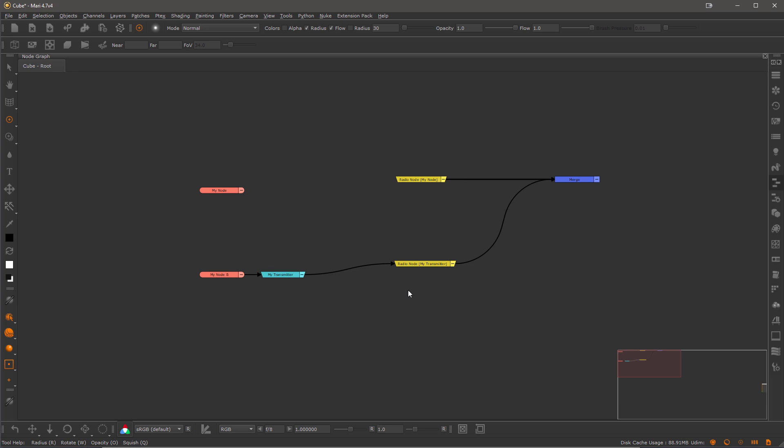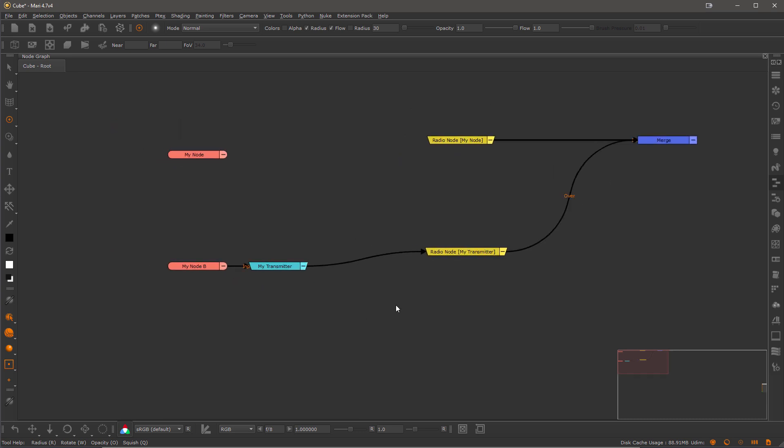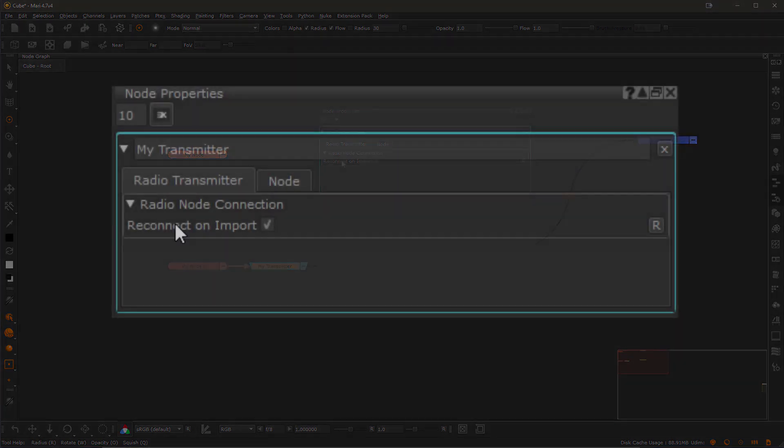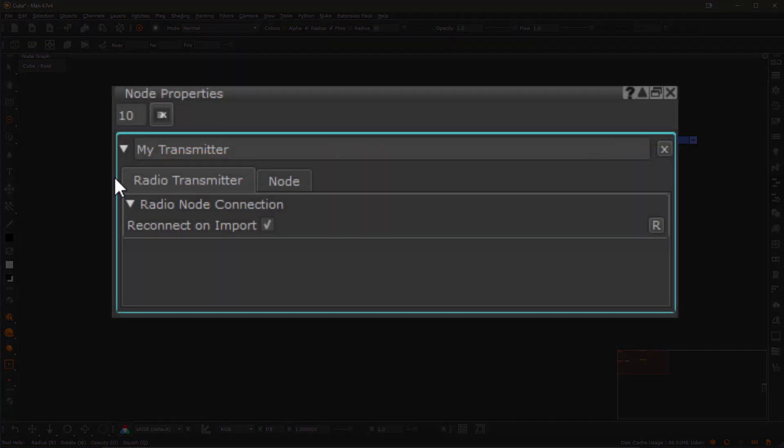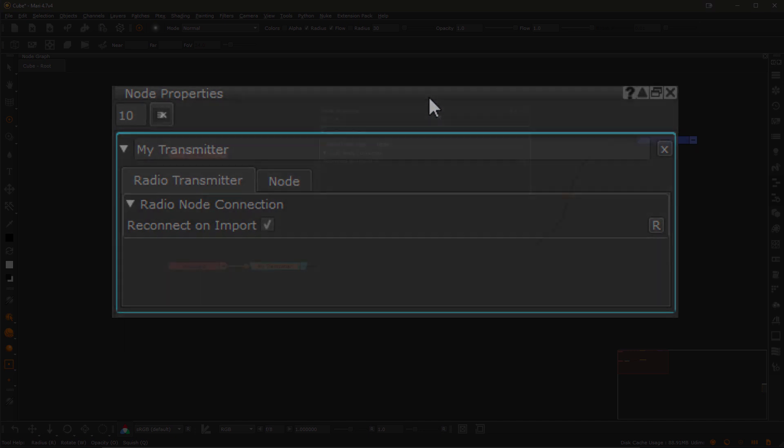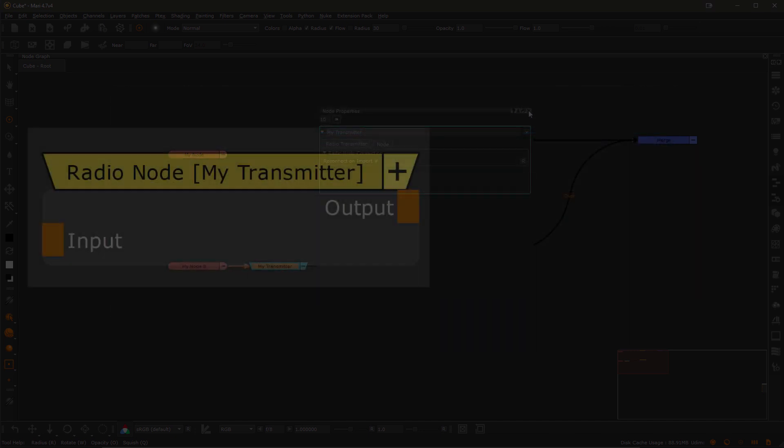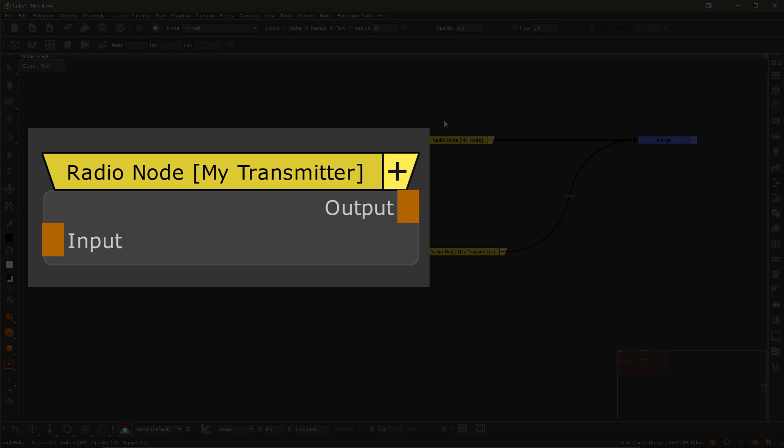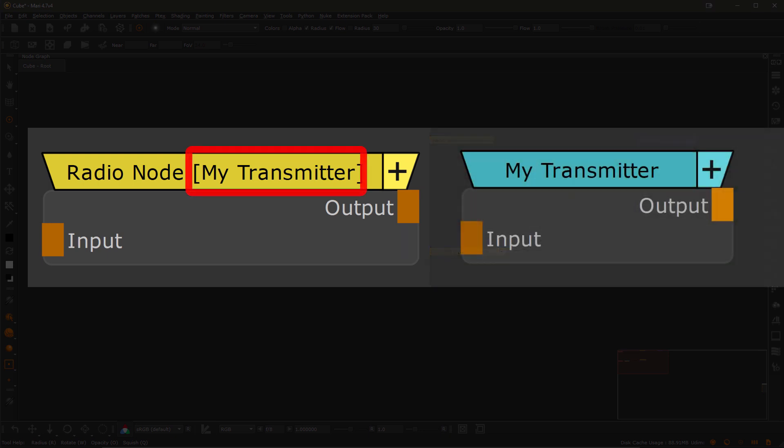This behavior is controlled by the node properties not of the radio node but of the radio transmitter node. So if we open the radio transmitter properties we see a checkbox reconnect on import. Whenever a radio node is imported into a scene that has the name tag corresponding to the name of the transmitter but does not have any pre-existing connections the transmitter will automatically create a connection to the imported node.